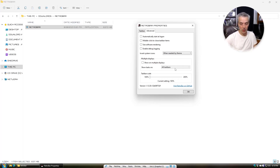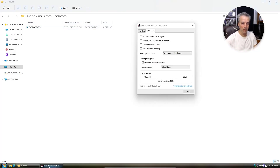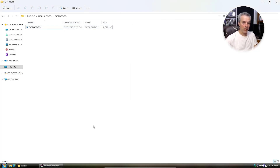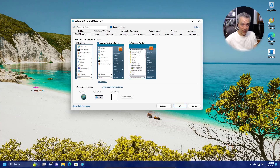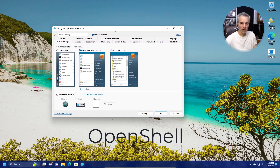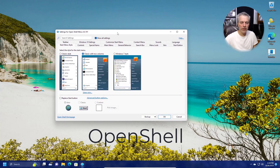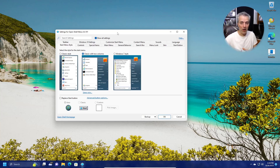RetroBar is more basic in its approach, but it's a quick and easy way to change the taskbar. If you don't like the default Windows 11 taskbar and want something more retro, it's certainly an easy way to tweak it. I'm also going to look at another tool called Open Shell, which gives you not only the ability to tweak the taskbar but also the start menu.